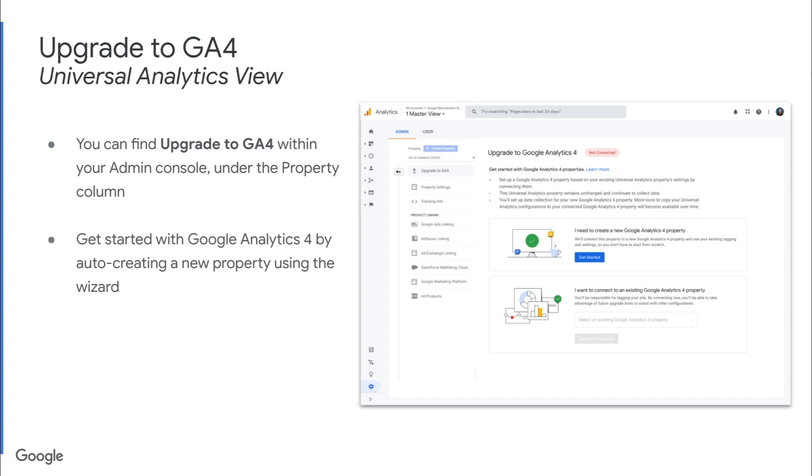We'll get started in your Universal Analytics view to upgrade to GA4. You can find the upgrade to GA4 button within your admin console under the property column. Once you're there, you'll see something like the screenshot on the right. You can get started with Google Analytics 4 by auto-creating a new property using the wizard. So we'll click that get started button under I need to create a new Google Analytics 4 property.